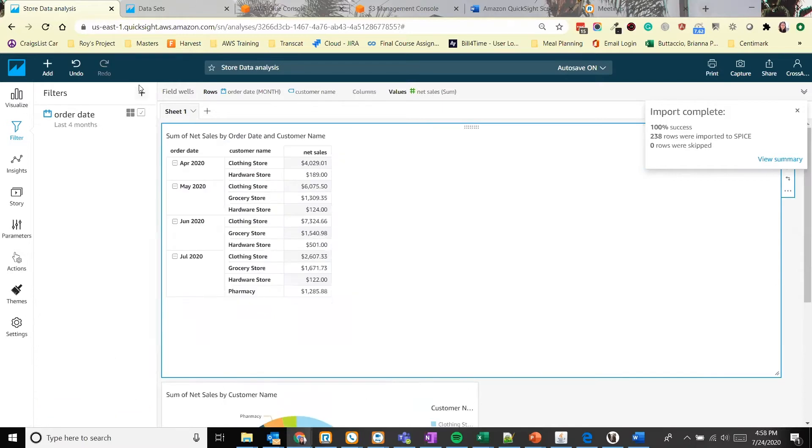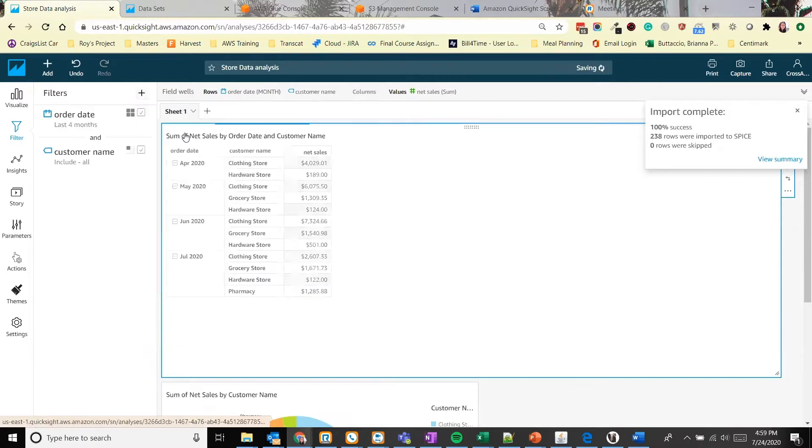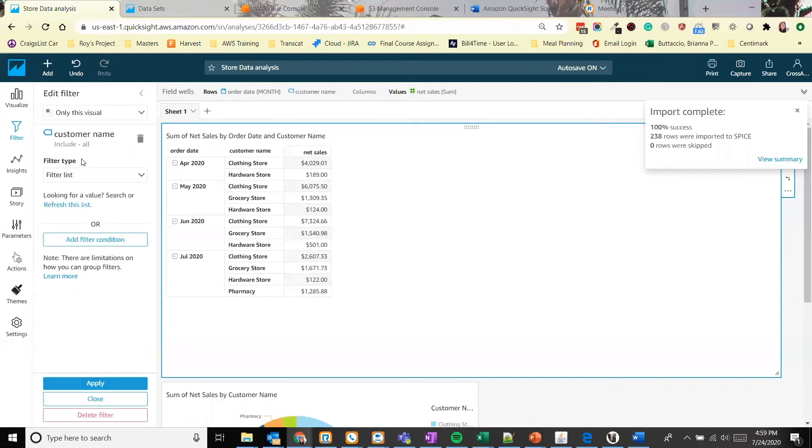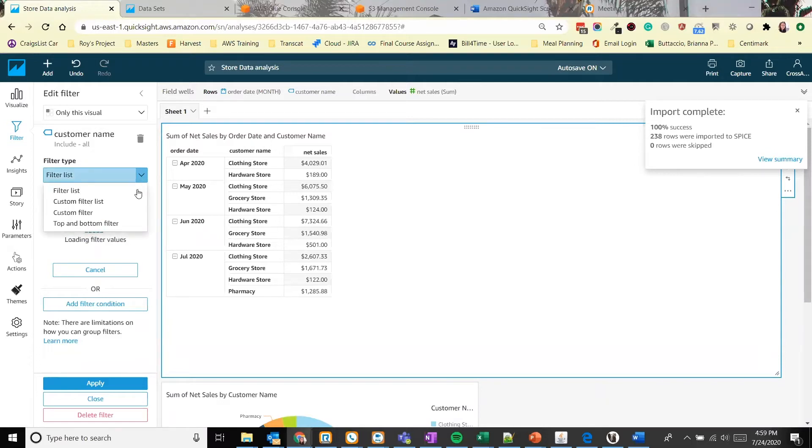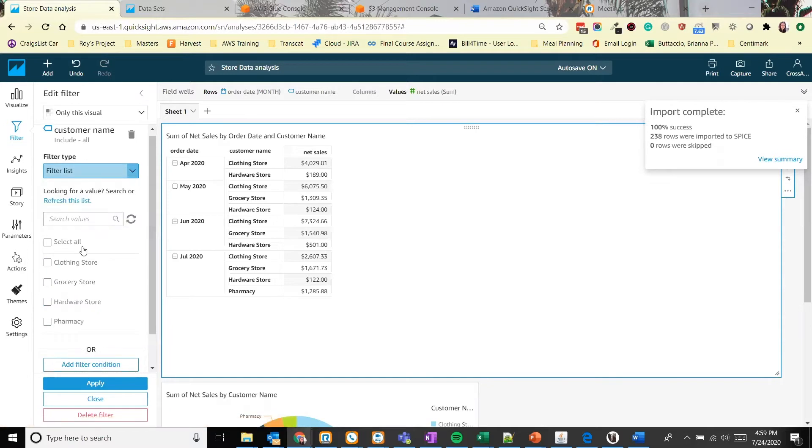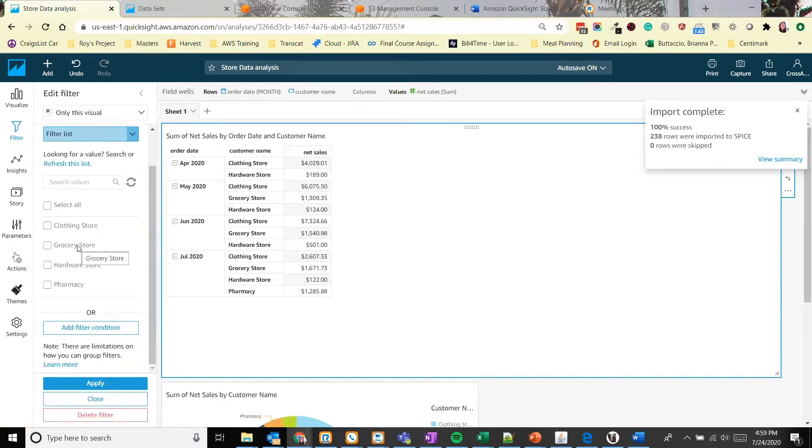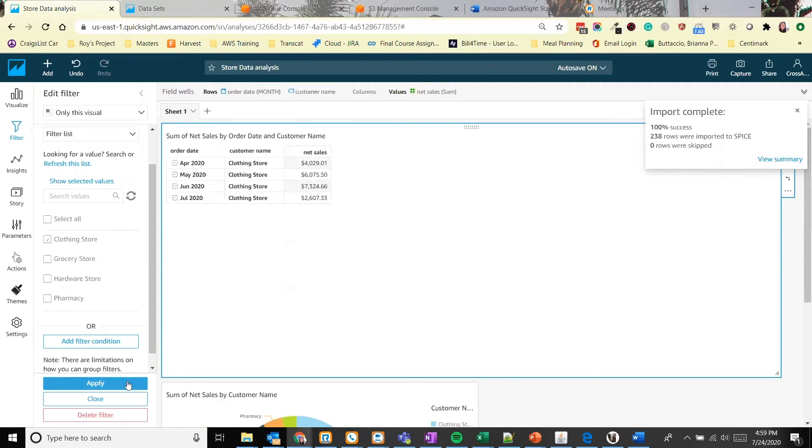You can click the back arrow and let's add another filter. Let's filter by customer name. Because it's a string, we can create a filter list or match it to a specific string. So it's generated a custom list of all of the unique fields. Let's only choose the clothing store data. So let's select that and click apply. And now we can see all the clothing store data for the last four months.